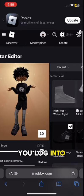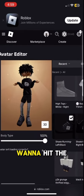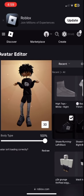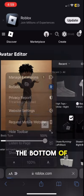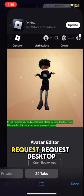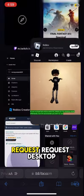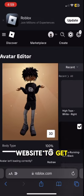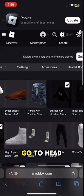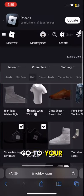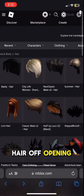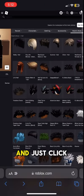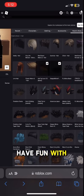So then once you log into your account, you want to hit that thing right there at the bottom left, and then hit Request Desktop Website to get into this view. Then you want to go to Head and Body, go to your hair, and then you can go to hairs and just click on any hairs you want. Have fun with it.